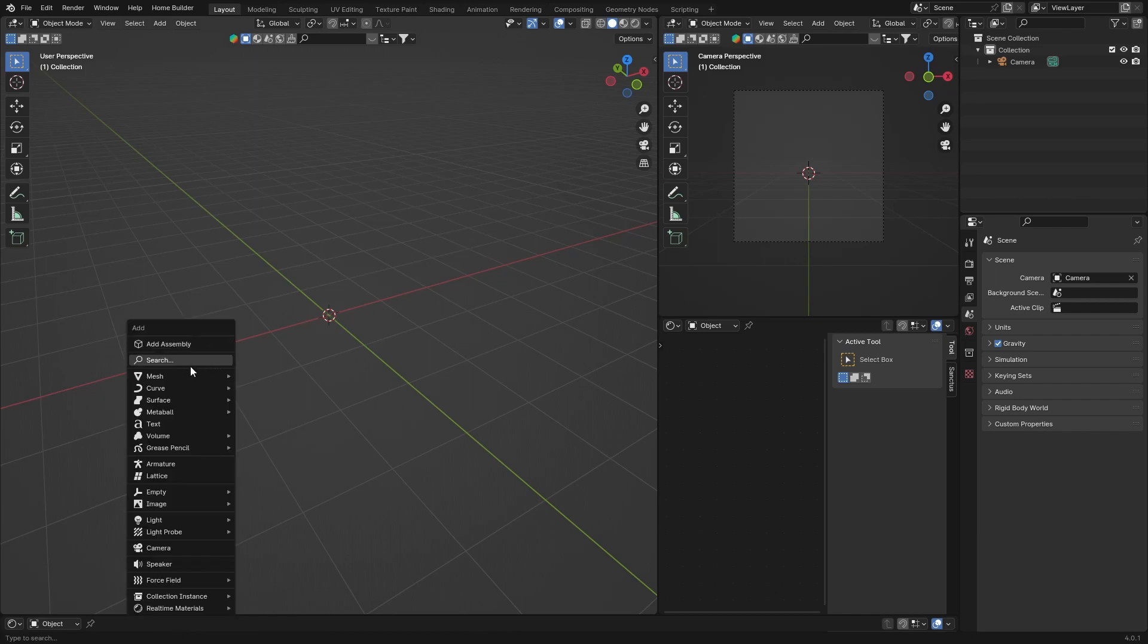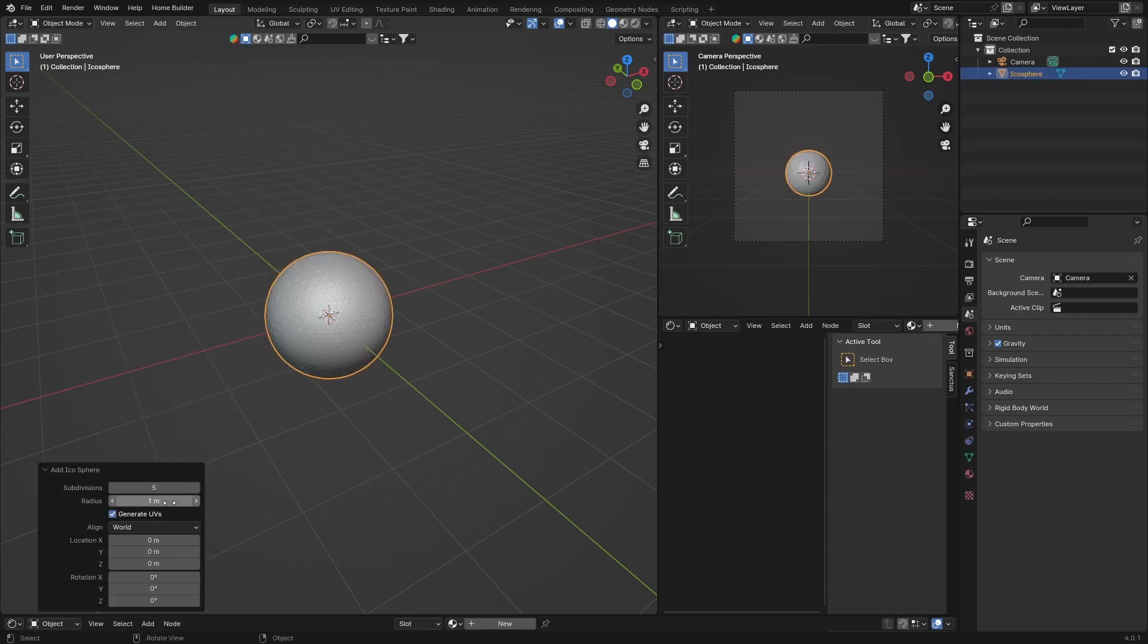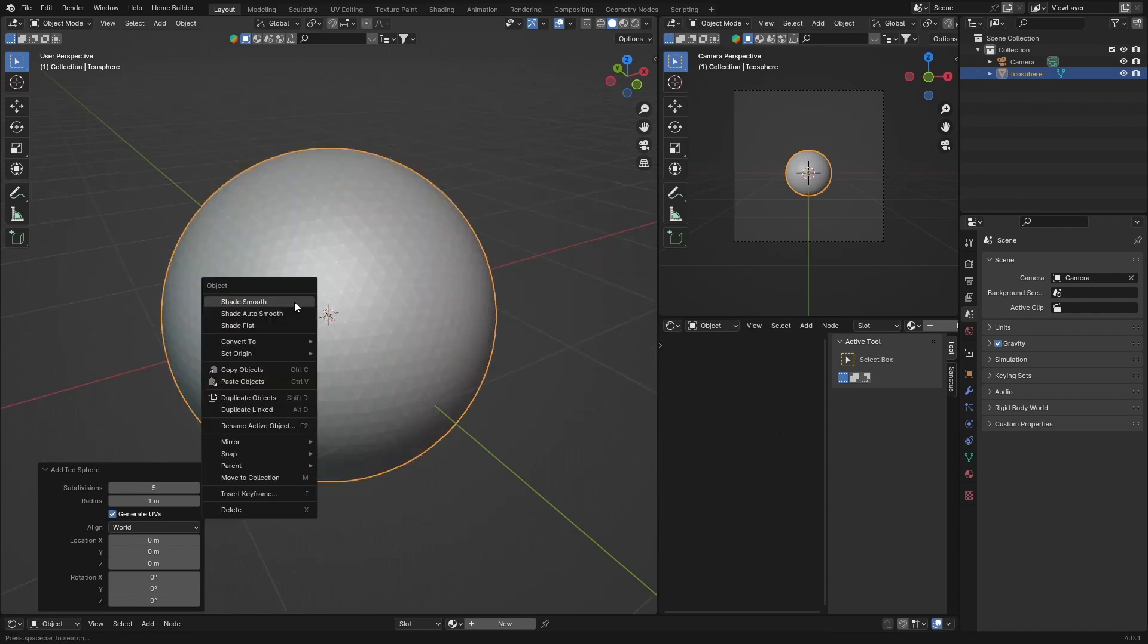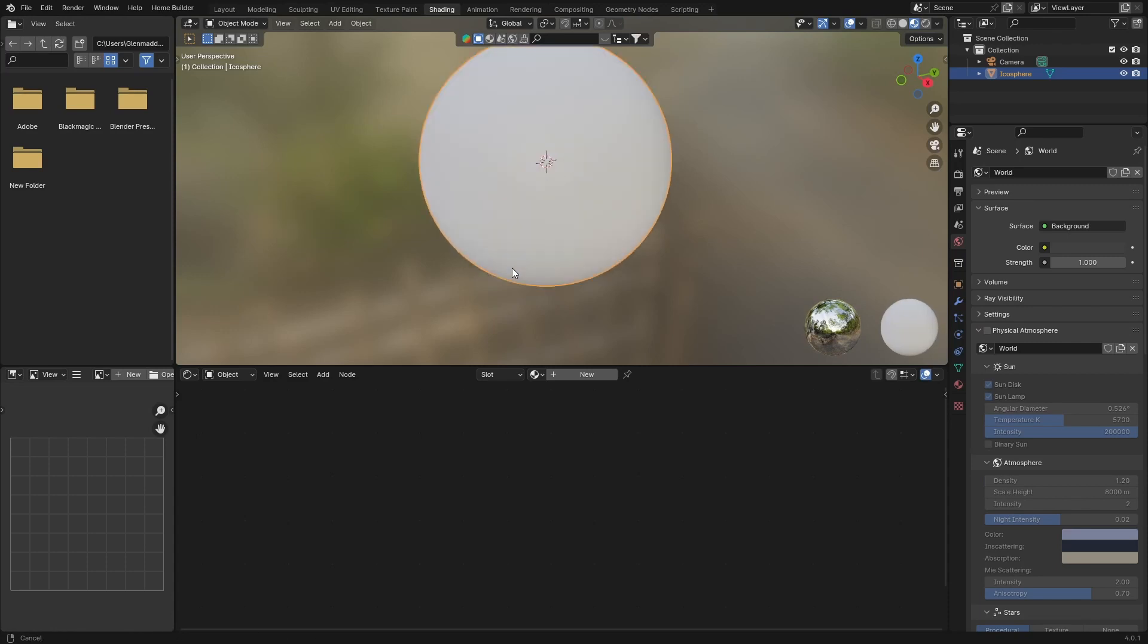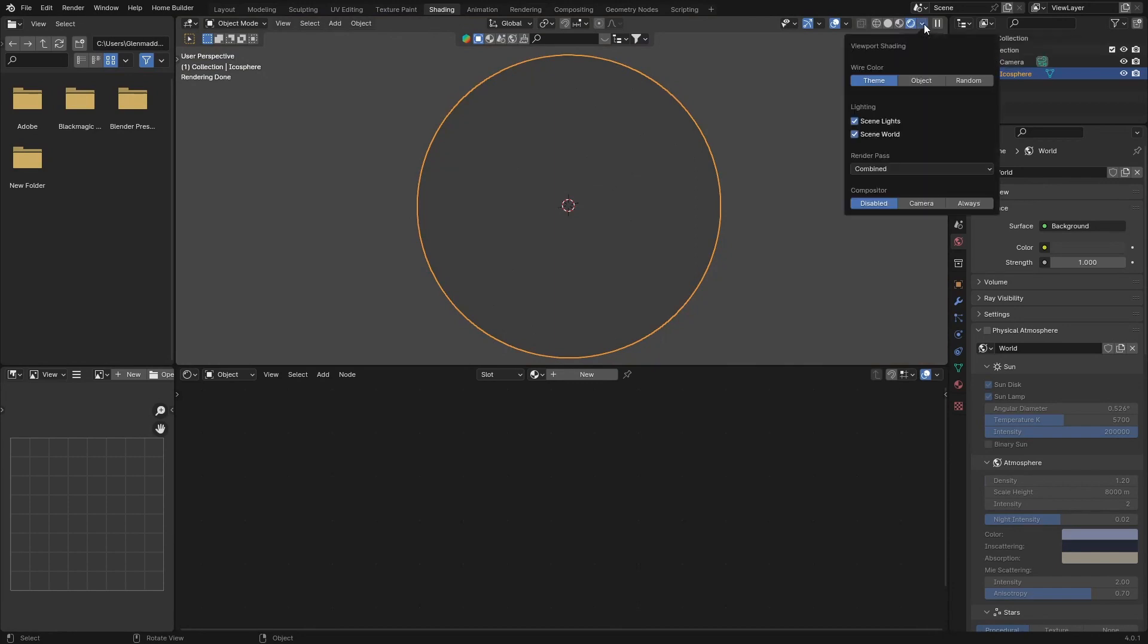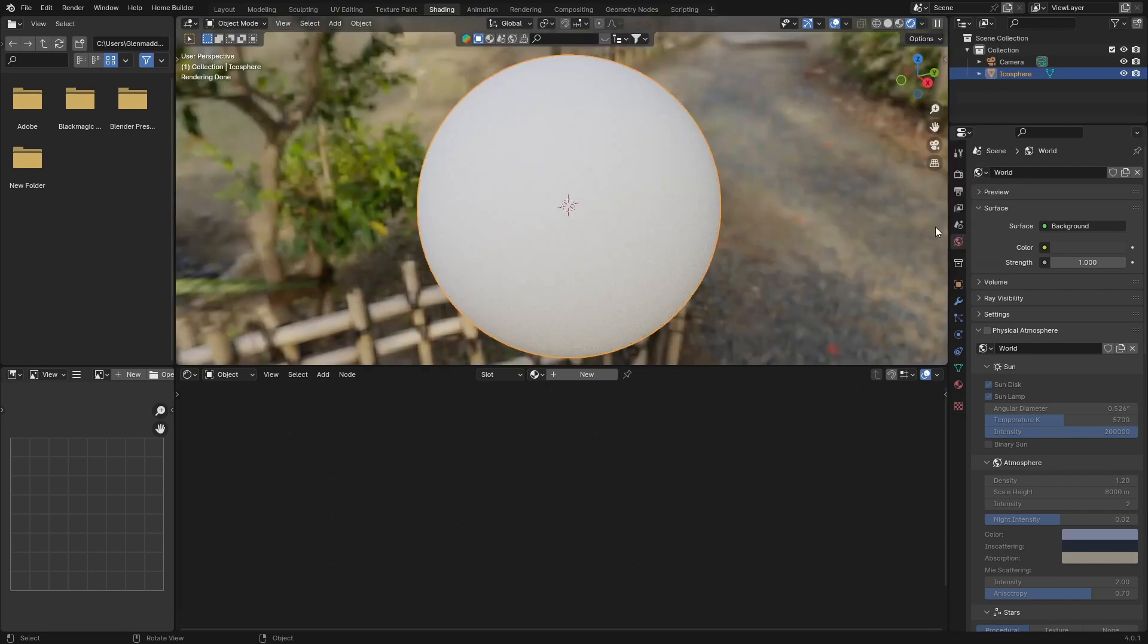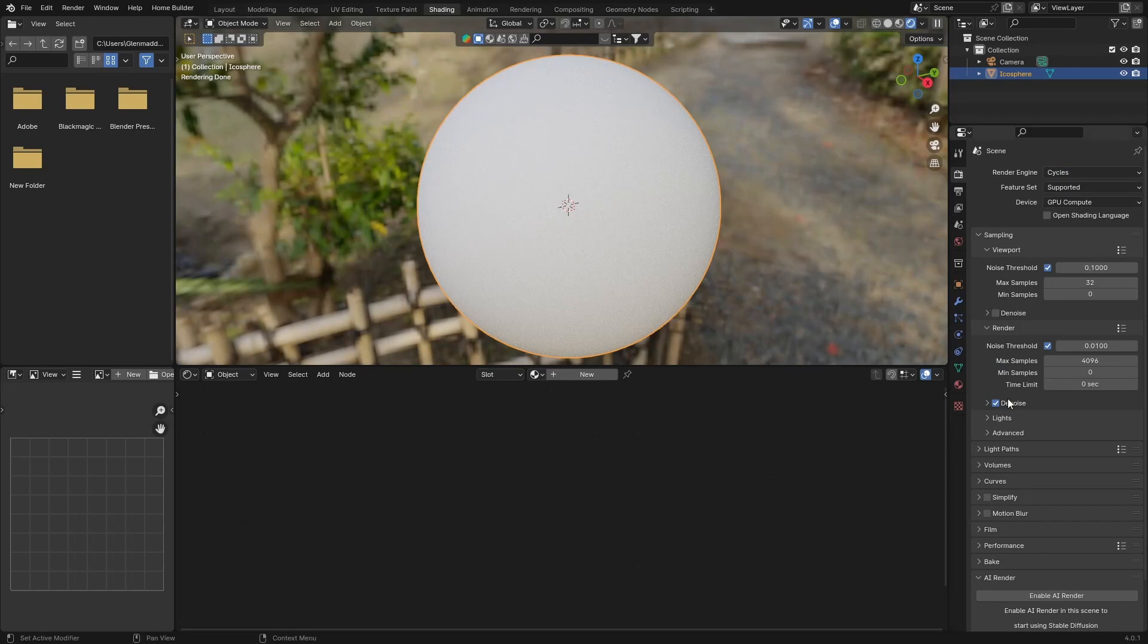First thing you want to do is go Shift A. Let's create an object to put the material on, so go with an icosphere. Then right click, shade smooth. Then go to the Shading workspace. Zoom in and then go into viewport shading. Uncheck scene world and scene lights so we can see what we're doing. Make sure it's set to circles, just the basics.